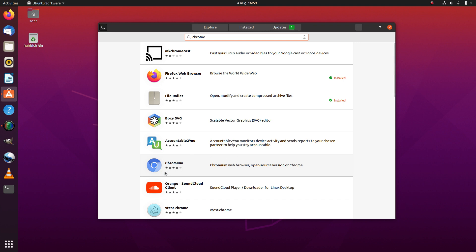But Chromium is not Chrome, and if you want to use Chrome with all its full-fledged features, then you will have to install it separately. So let's do that.